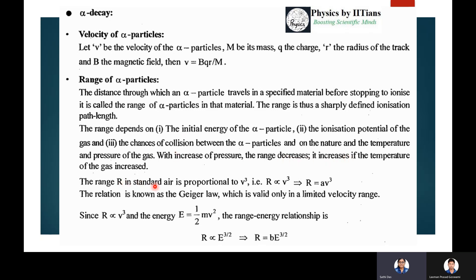The range R in standard air is proportional to v³, so R is proportional to v³ or it can be written as R = a·v³. This relation is known as Geiger's law.